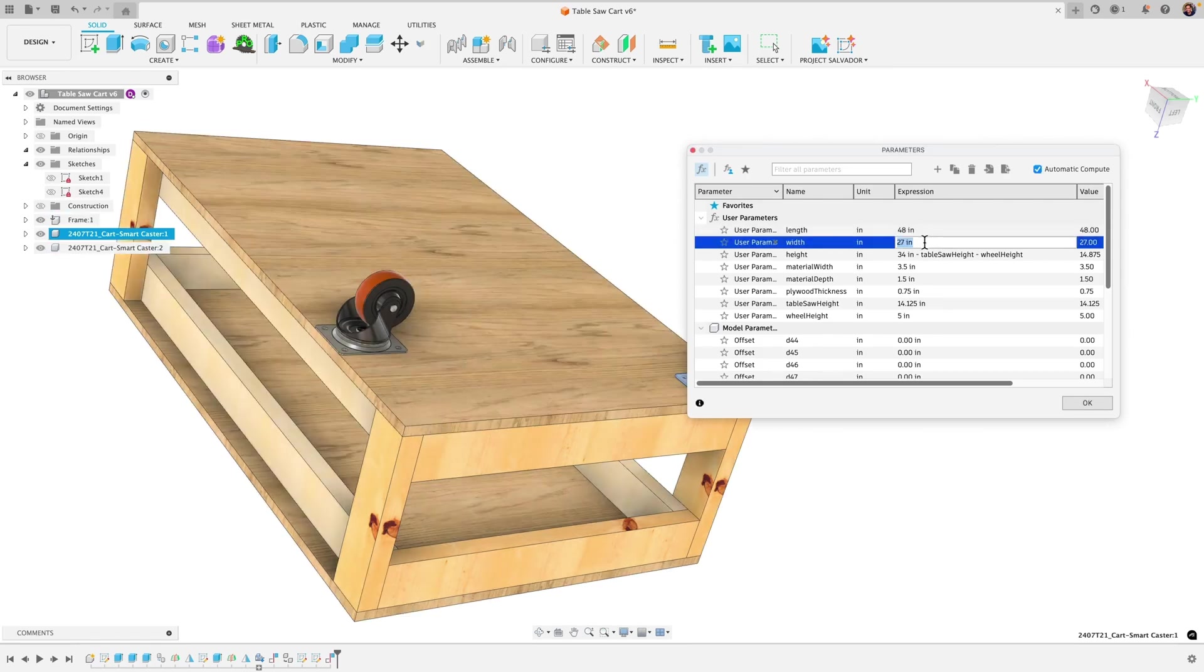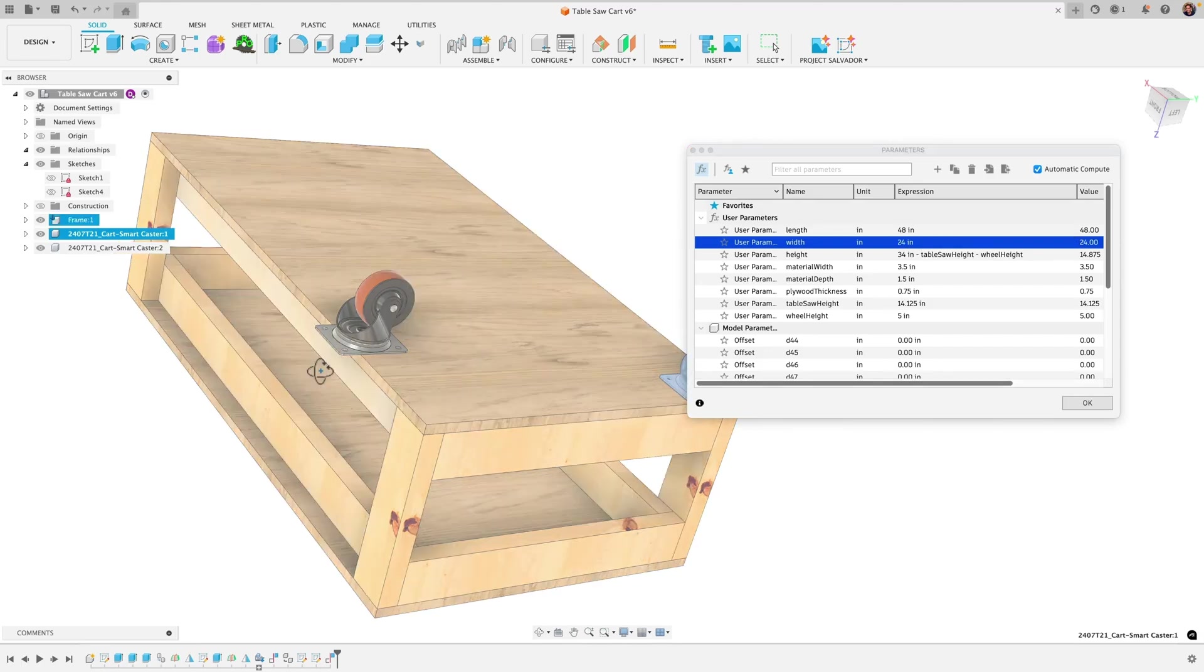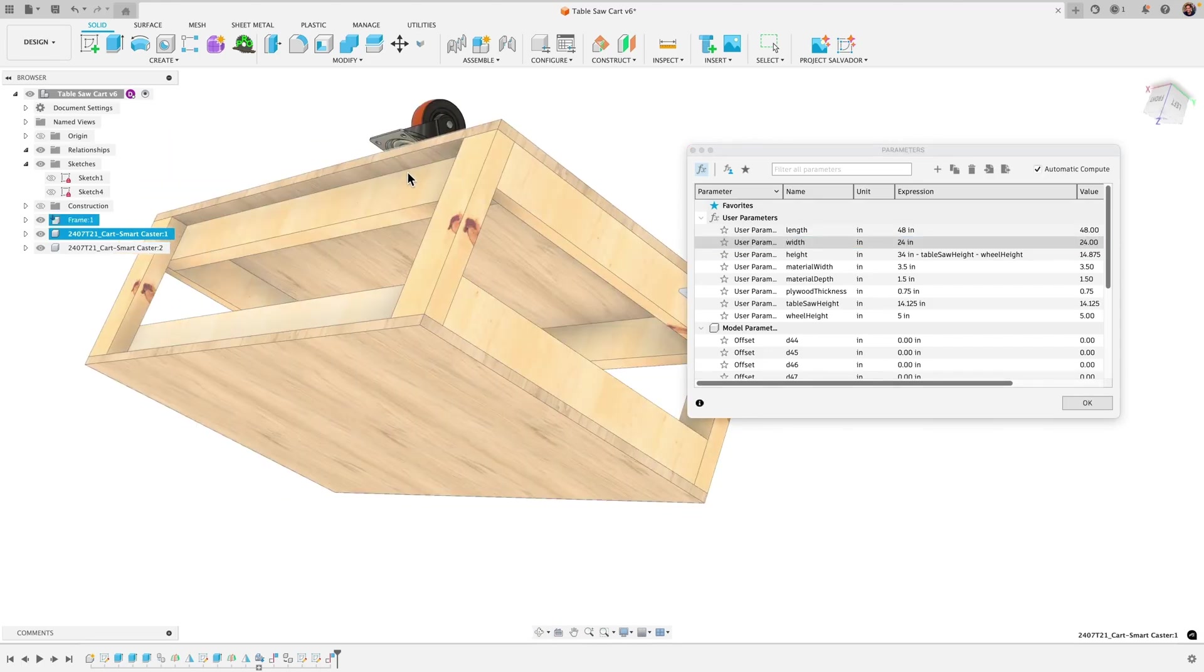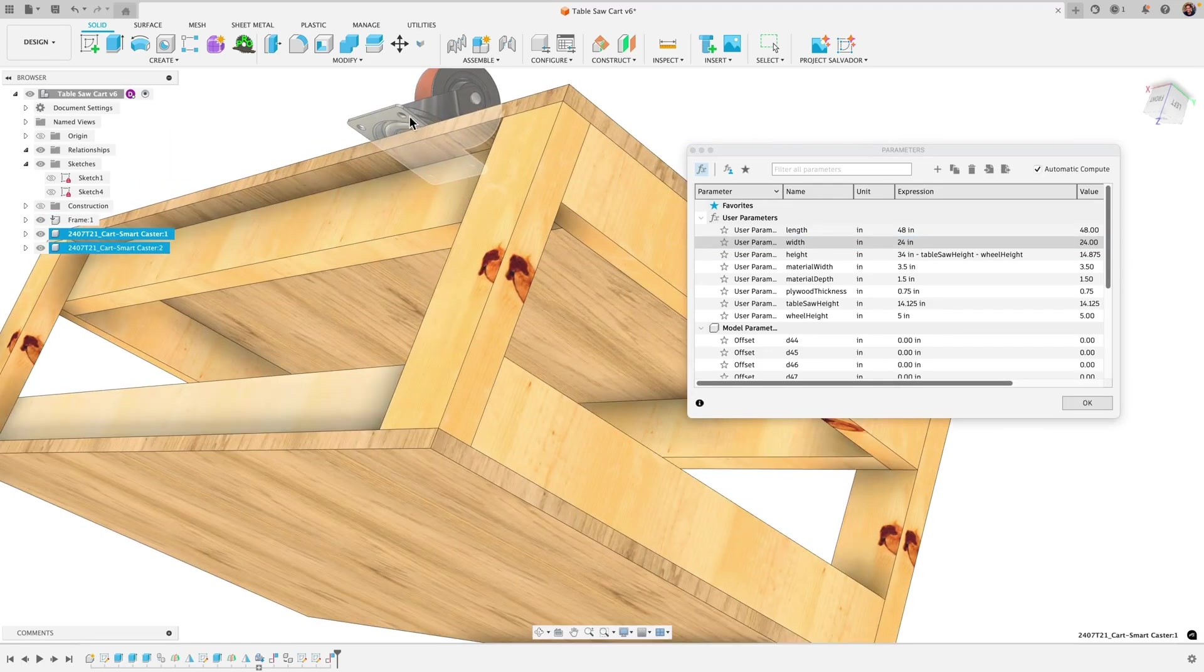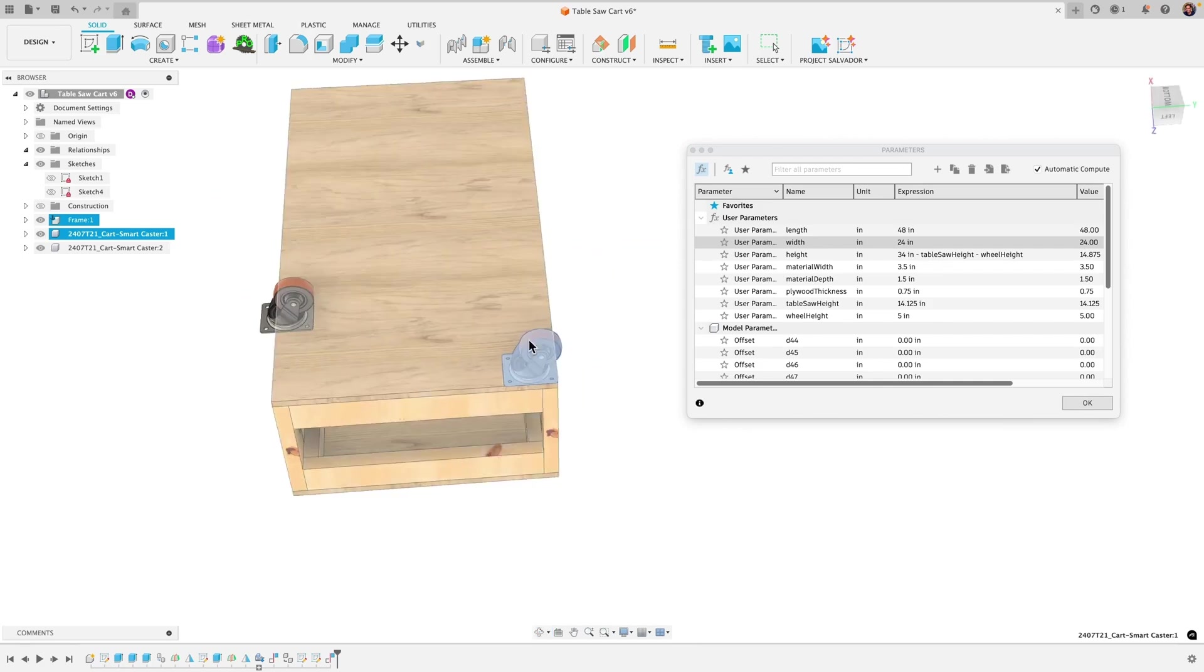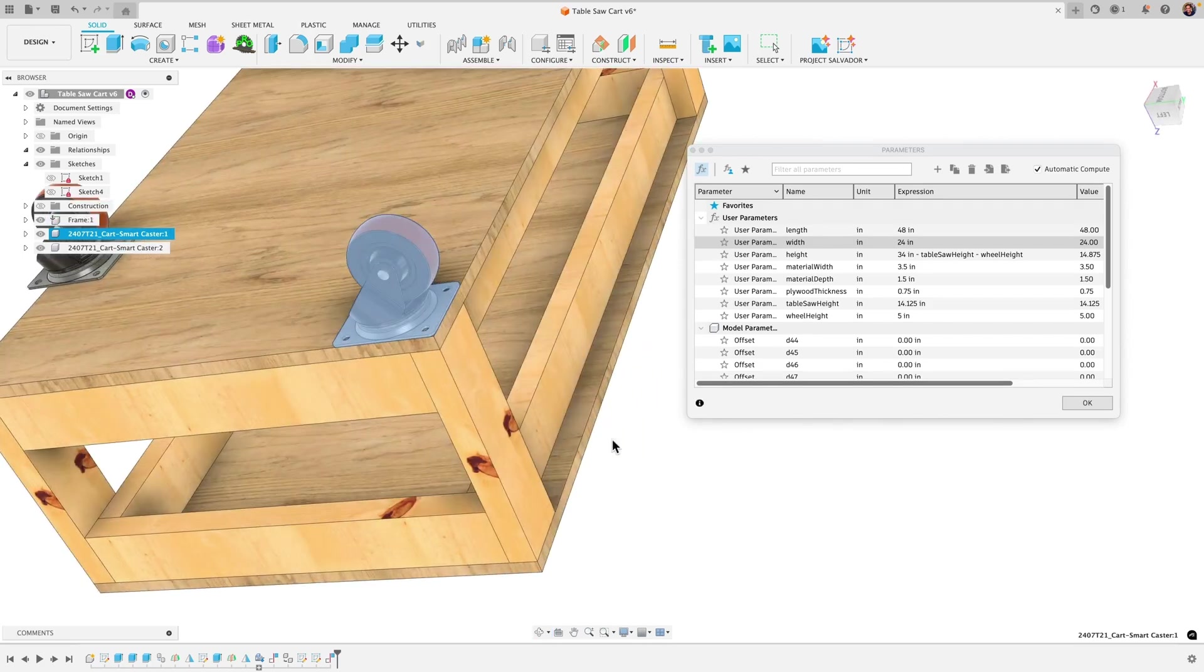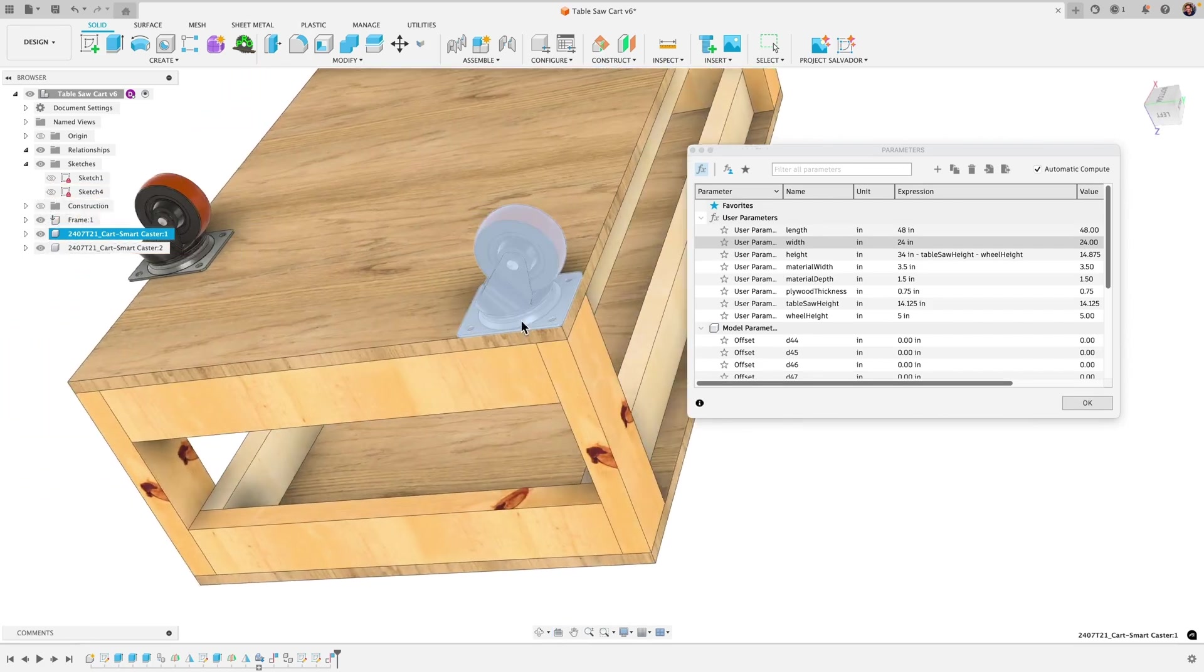Let's try changing the width here we'll say 27 to let's bring that down to 24 and you can see now the table got shorter but the wheel didn't budge. This one is still aligned with the table so it is updating.